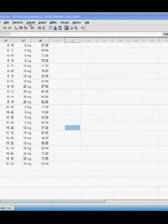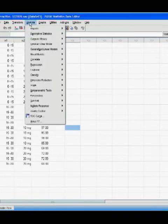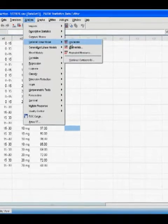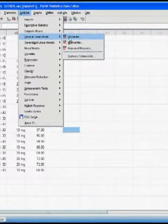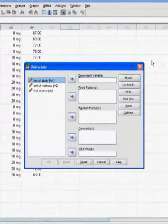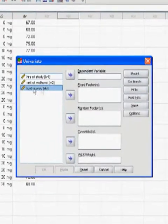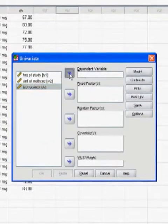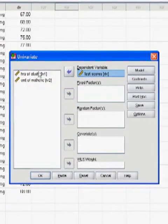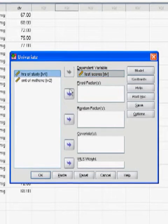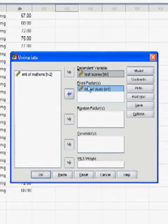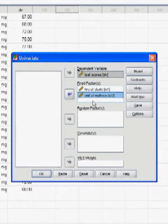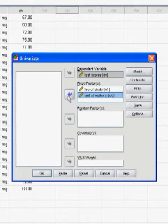Next, go to Analyze, General Linear Model, Univariate, because we only have one dependent variable, which is test scores. You want to put your test scores, DV, into your dependent variable box, and your IVs into your fixed factors. We have no random factors or covariates in the study.